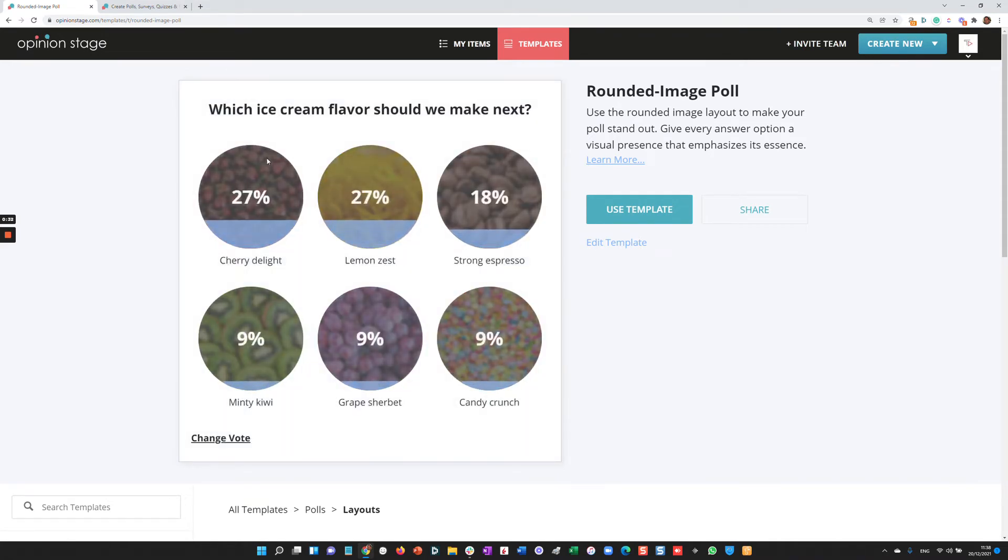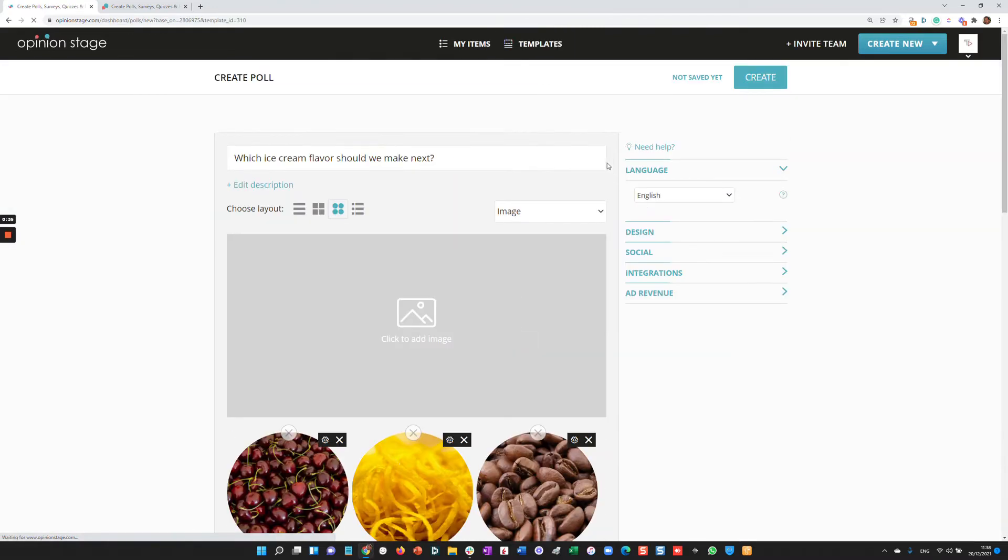Now let's say I like it. I'll just click Use Template. What that will do will copy the template to my items. And now I can make all the changes I like to the template before creating it.